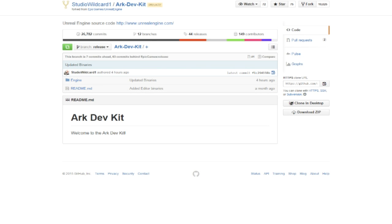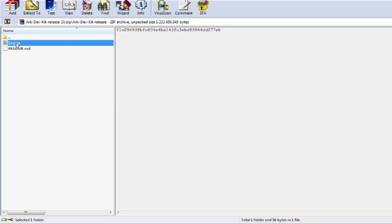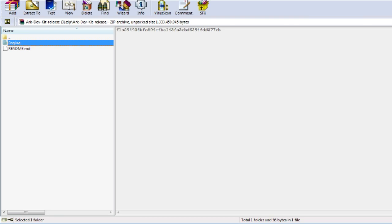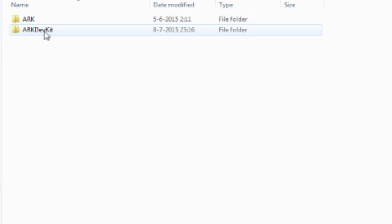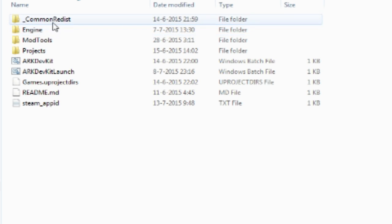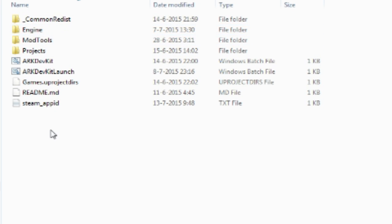Once you've downloaded it as a zip, select the engine folder and copy paste that into your Steam\steamapps\common\ARK Dev Kit directory. You can see the engine folder there, just paste it in and then you're good to go.